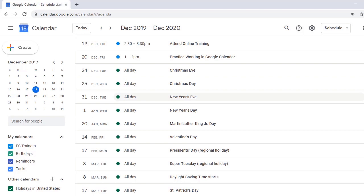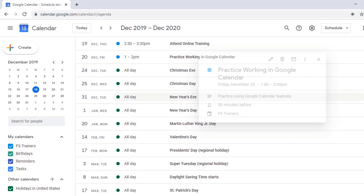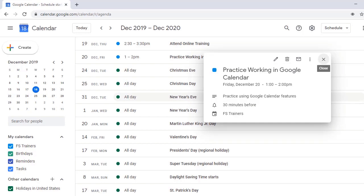I'll press Enter on this event, which will display a dialogue containing options. Enter. Practice Working in Google Calendar Dialogue. Close Button. Now I'll press Tab to navigate through this dialogue.